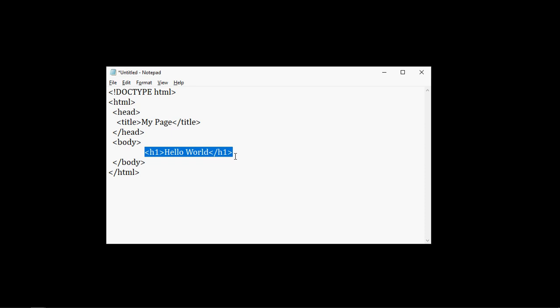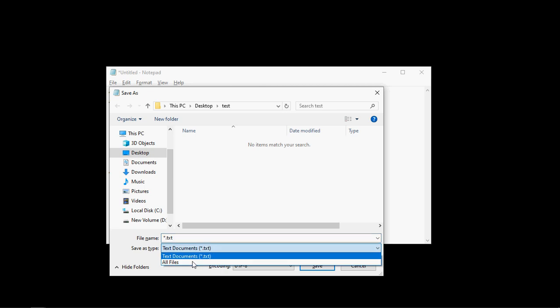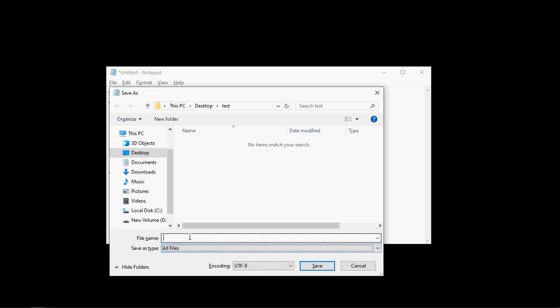Let's save this file. Because it's a text file, we are getting a .txt extension here. Let's make it all files and save it as index.html.